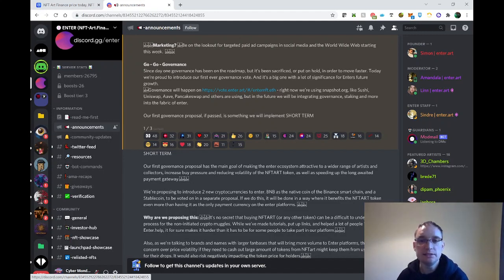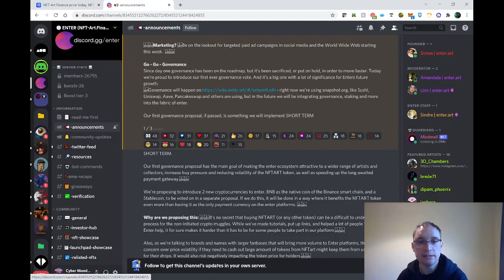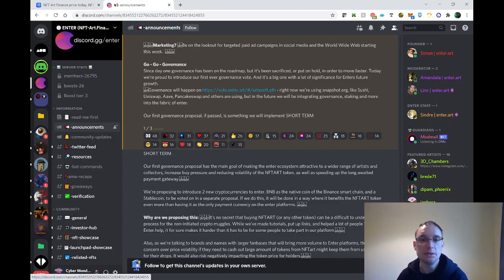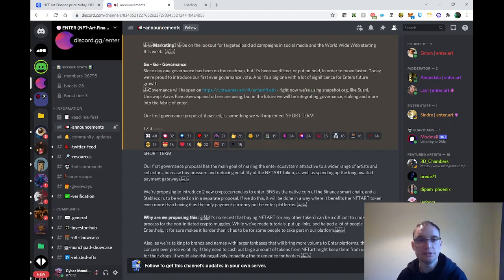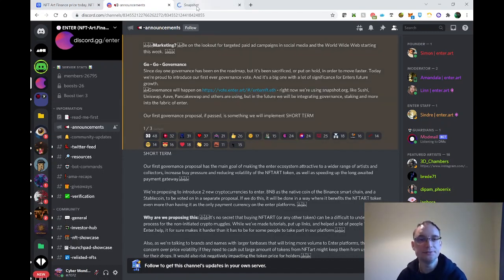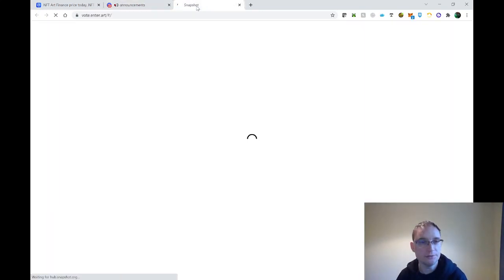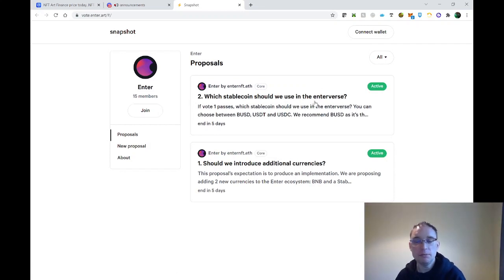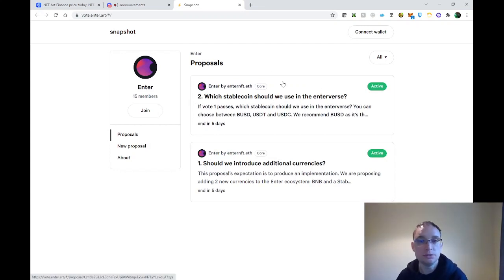Right now they're using snapshot.org, like Sushi, Uniswap, Aave and PancakeSwap are using. In the future, it'll be integrating governance, staking, and more into the fabric of Enter. The first governance proposal, if passed, is something they will implement in the short term. This is Snapshot and you're able to join on here and put on those appropriate proposals.